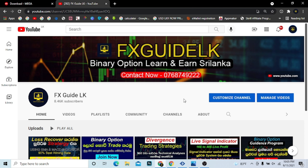Please subscribe to the channel and click on the bell icon. If you want to see uploaded videos, you can see them on the video screen.